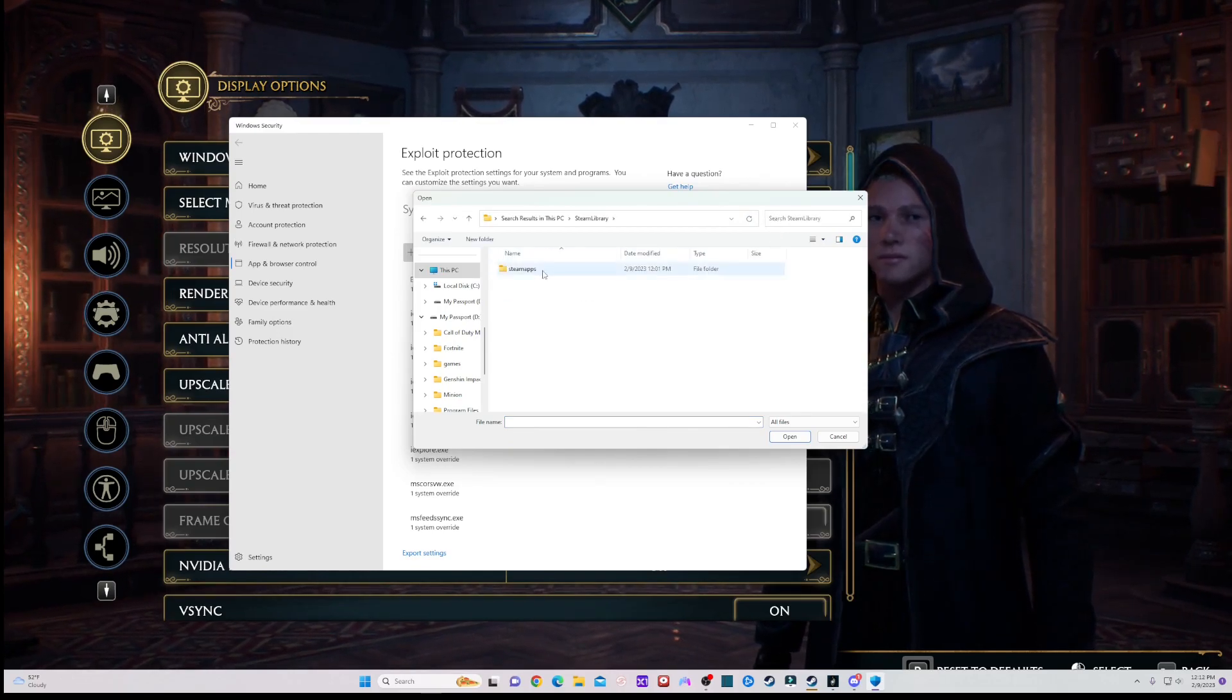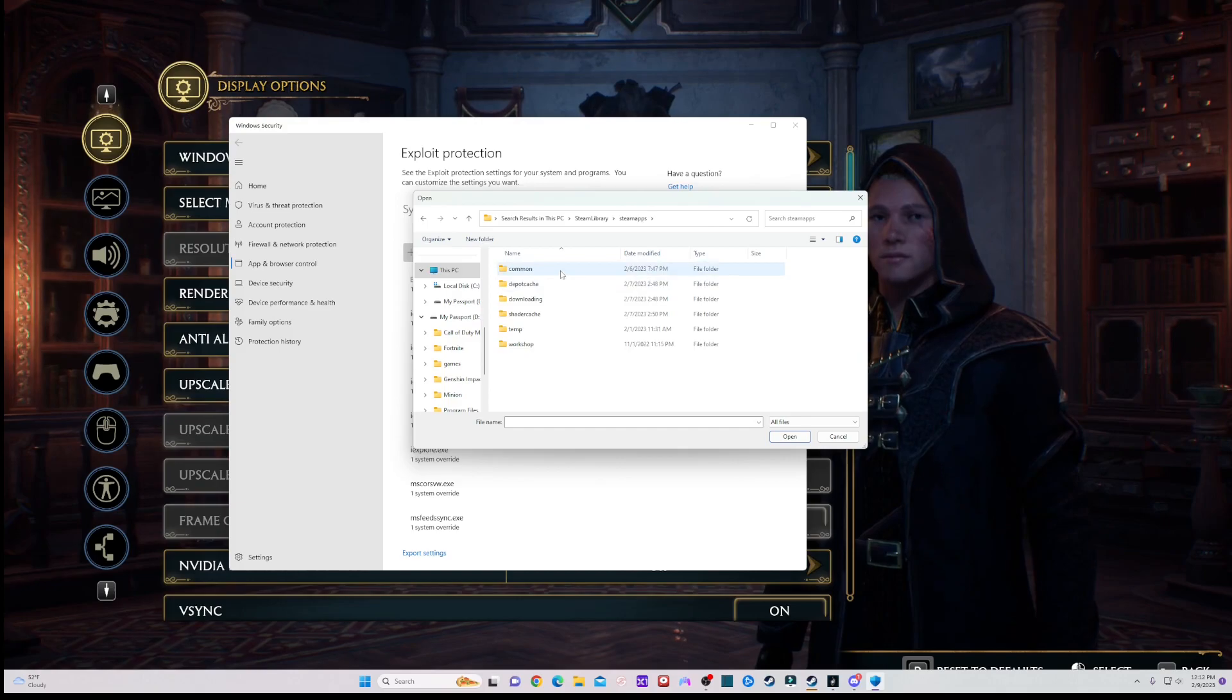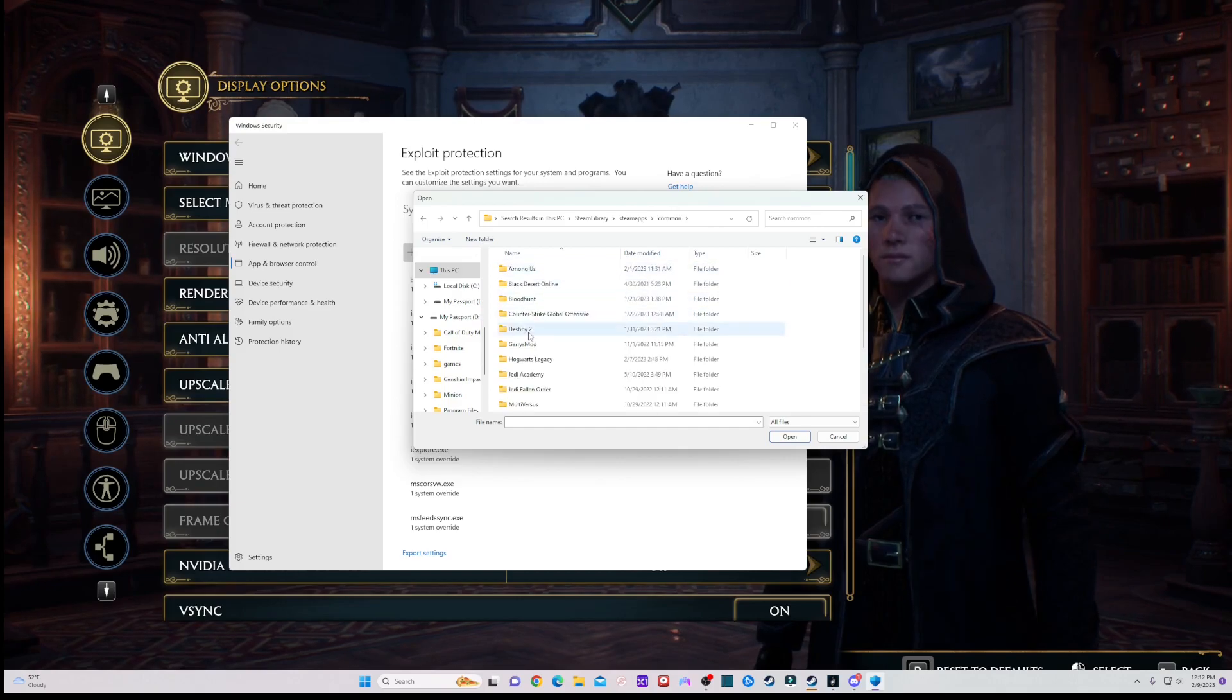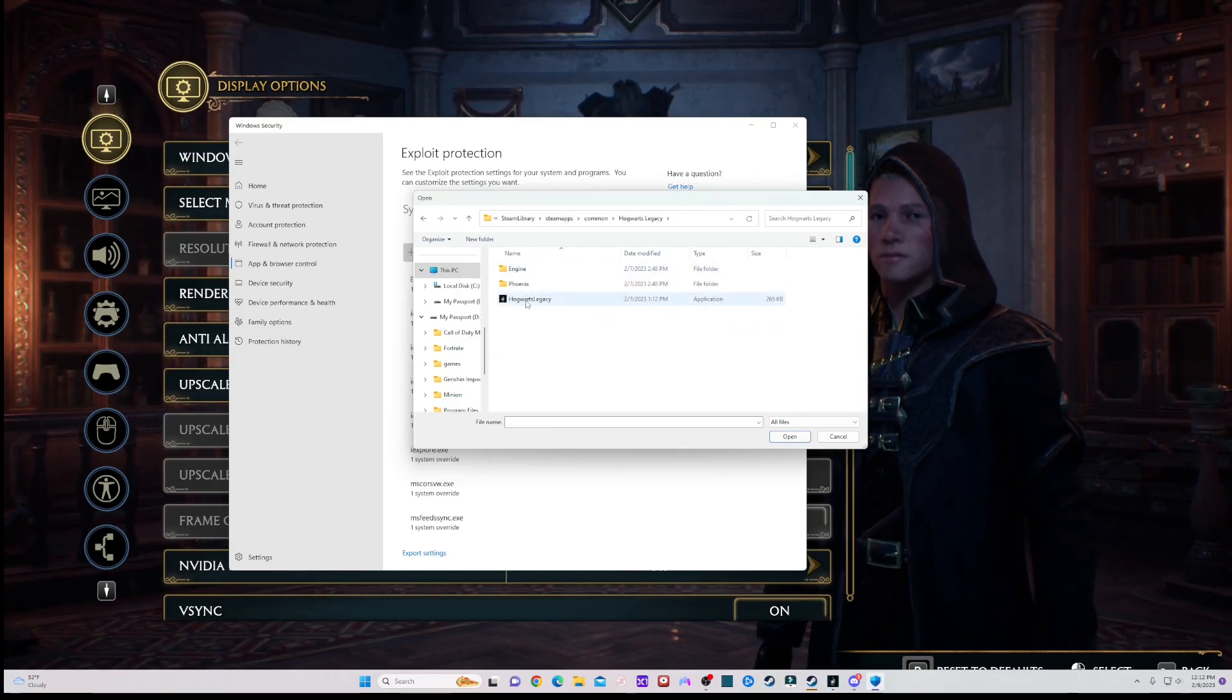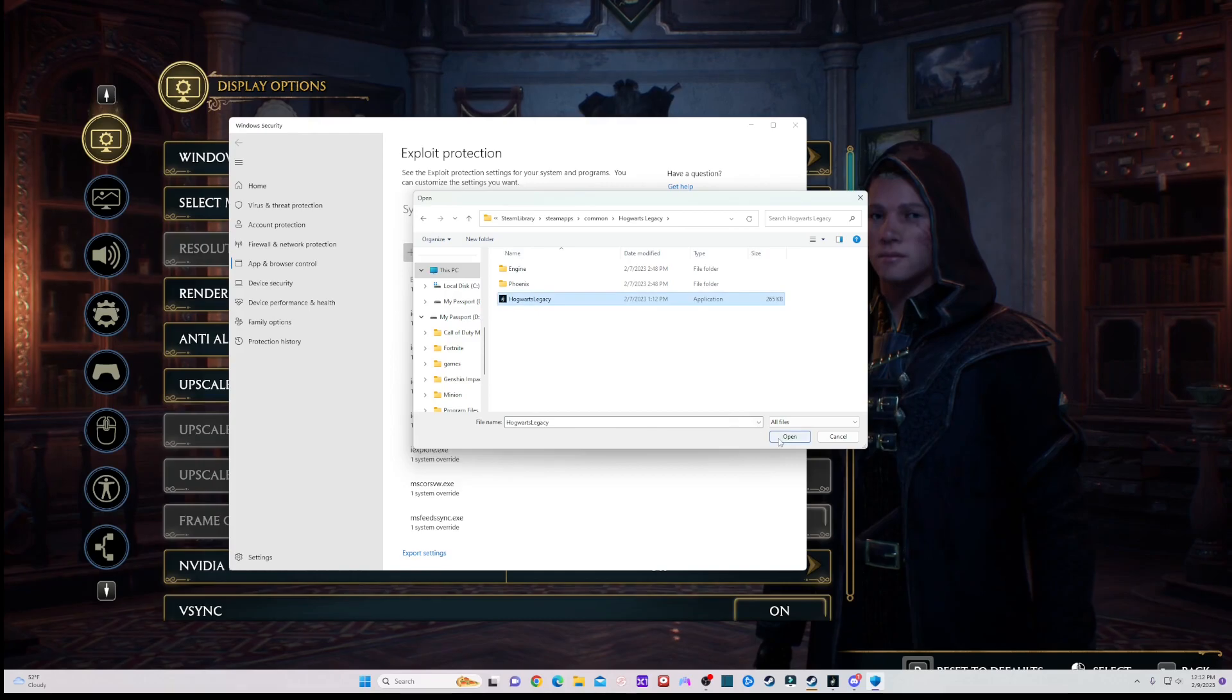Click on steamapps, common, and then Hogwarts Legacy. After that, click on this and press open. Then go all the way down to the bottom to where it says...